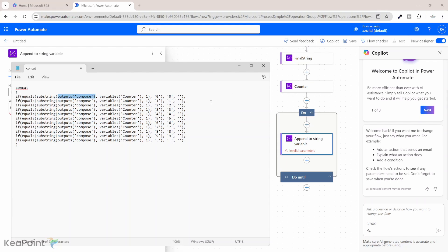So what this function is, this output compose function is basically the output from our compose string which is our initial string and then we have a variable which is counter and is counting. So for each substring we are checking if the value is between 0 to 9 or dot because numeric values do contain dot sign. So it will check if the value falls within this one then you append that to that string otherwise you will ignore. So any non-numeric character will be ignored.